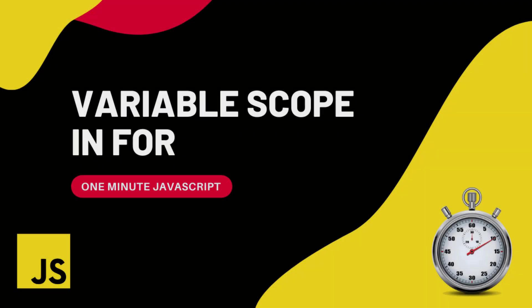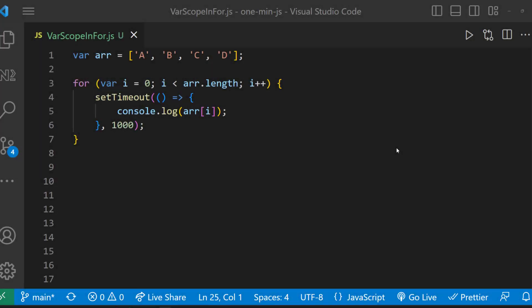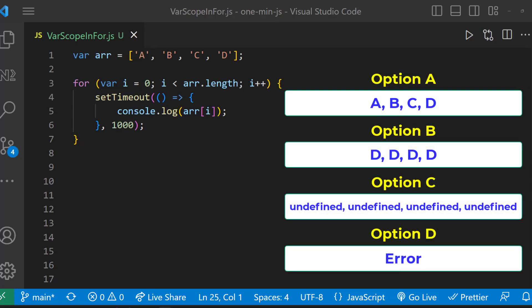Hi friends, this is One Minute JavaScript. Let me show you this program. What will be the output of this? Choose your option. Let me explain - this program is to test the concept of variable scope inside for loops in JavaScript.